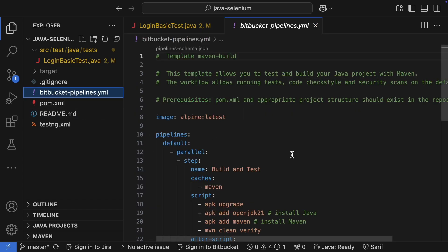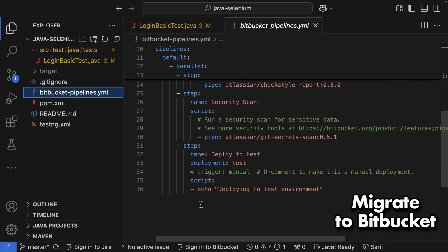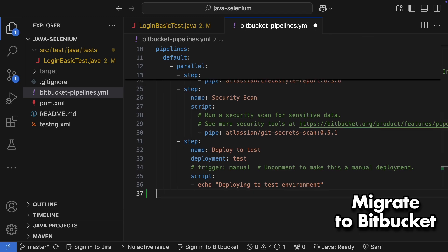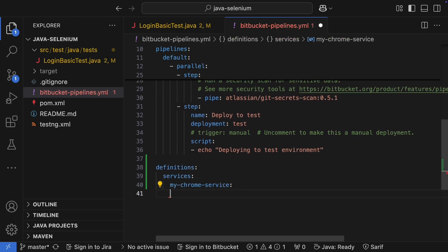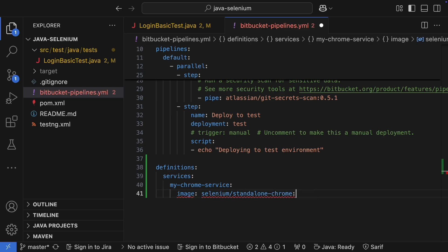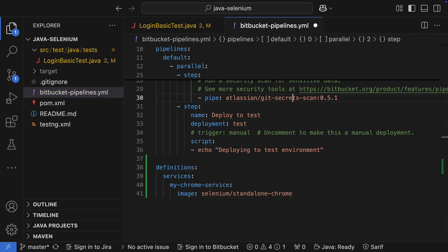We need to make a few adjustments to our pipeline. First, define the services the test run needs. We need the standalone Chrome image running as a service. You can use the latest tag, or if you need to test a beta version, use beta. To test a specific browser version, just specify the version number as the tag. I'm leaving the tag empty here, and that grabs the latest version.